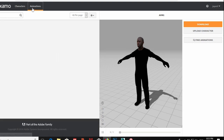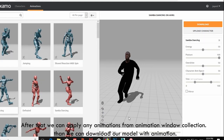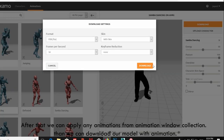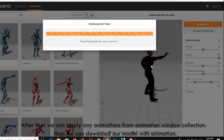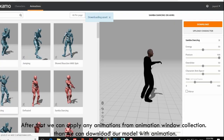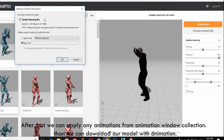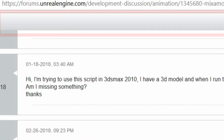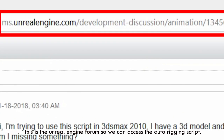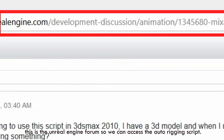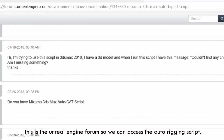After that, we can apply any animations from the animation window, or download the model with animation. This is the Unreal Engine forum where we can access the auto rigging script.